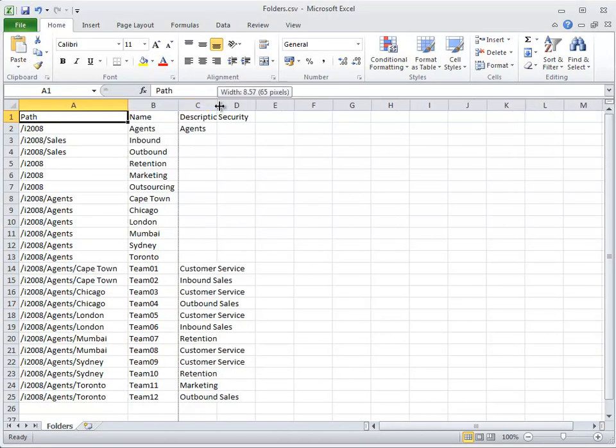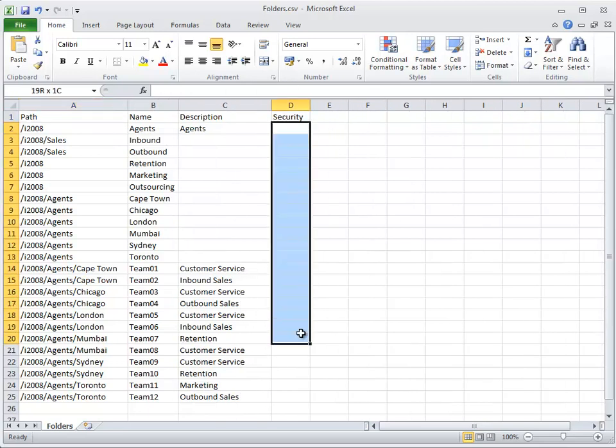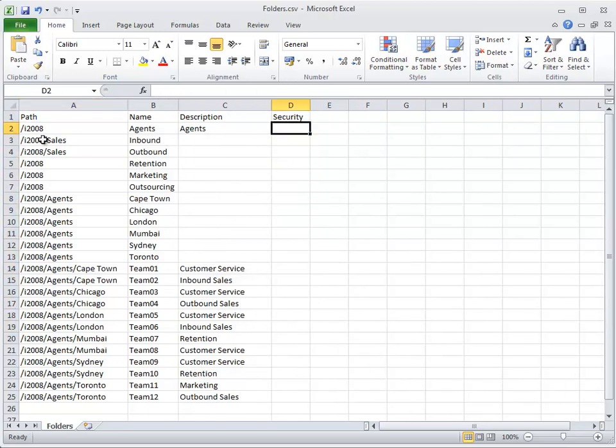You must include the path where the new folder will be placed, the name of the folder, and optionally a description and some security settings.